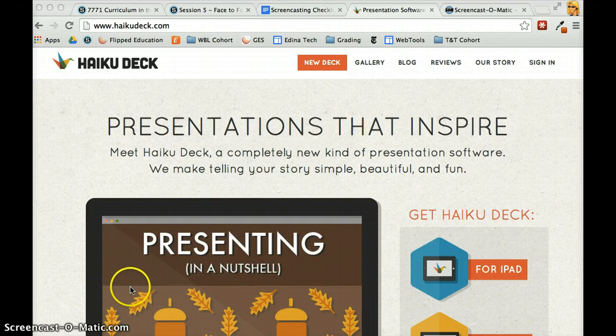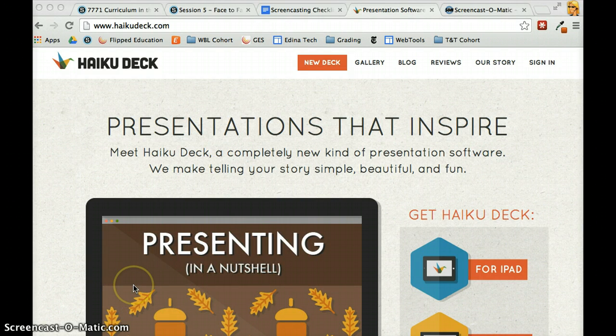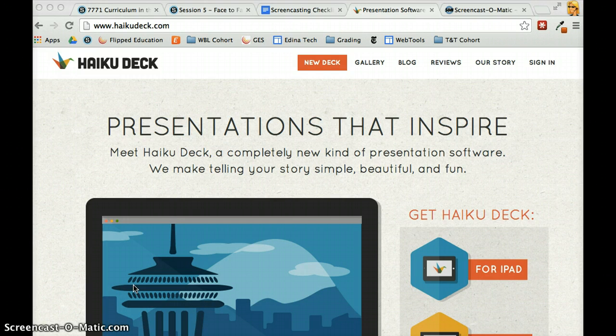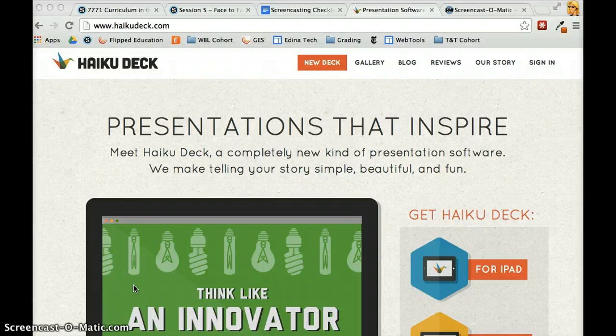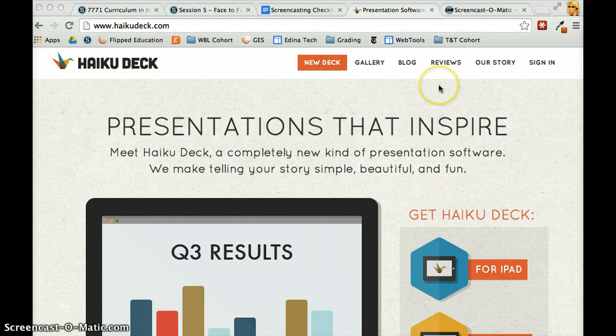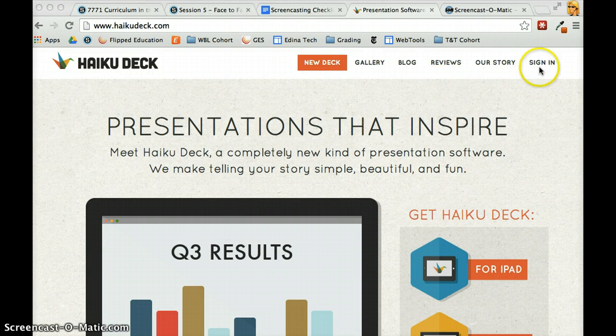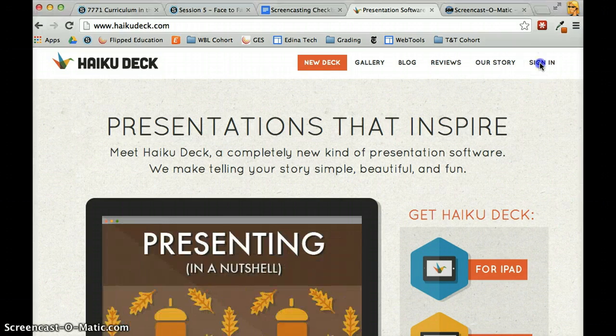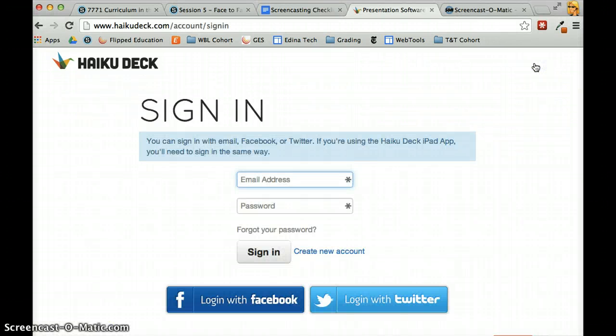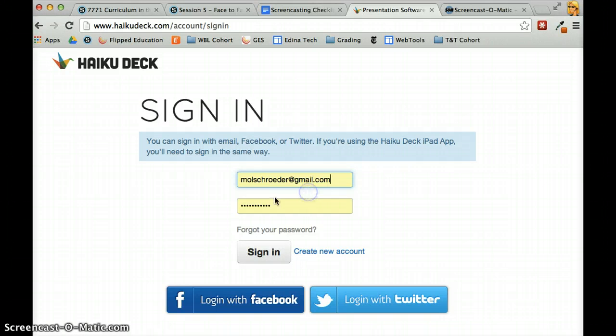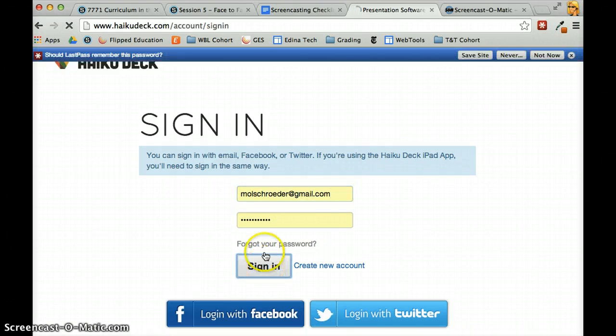When you go to Haiku Deck, you'll find a great place to make presentations that are more visually appealing than a boring PowerPoint with just bullet points and words. The first thing you need to do is create an account. I've already created one, so I'm just going to sign in.